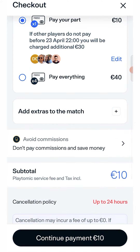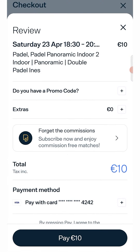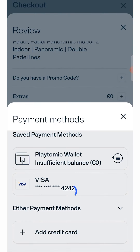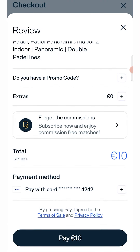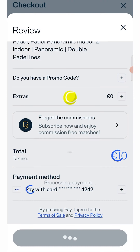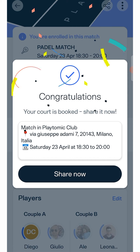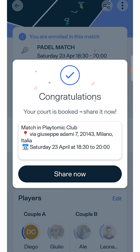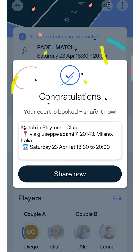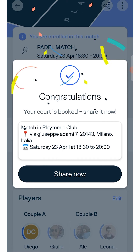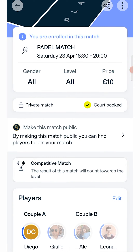Choose the payment method — Playtomic wallet or credit card — and proceed. Please note that in the event that one of the other players does not pay their share up to two hours after the match ends, the remaining debt will be charged to the person who reserved and added the rest of the team members.